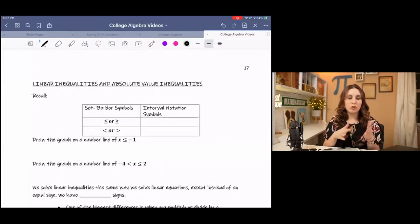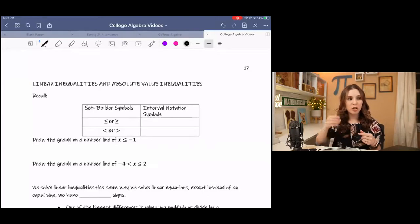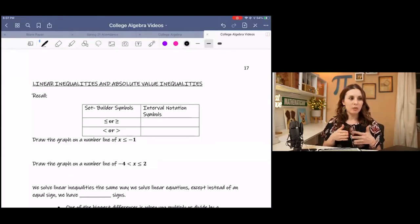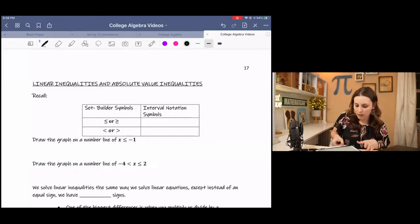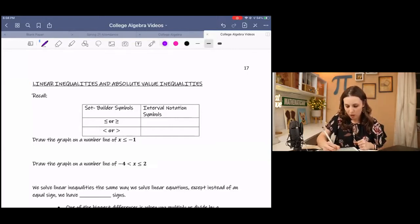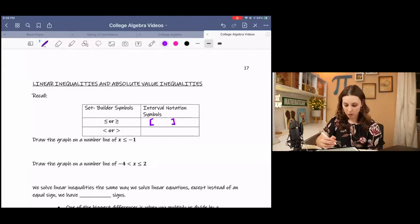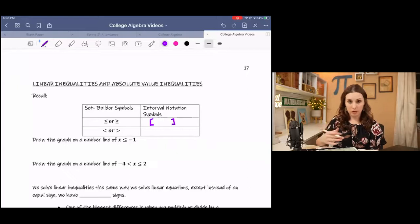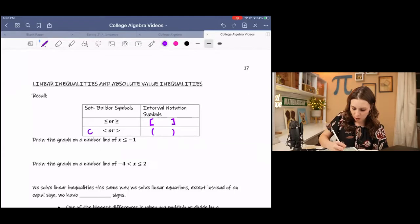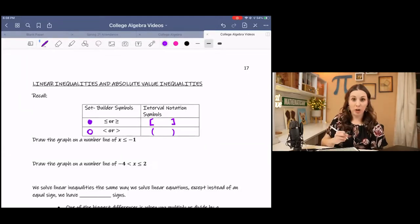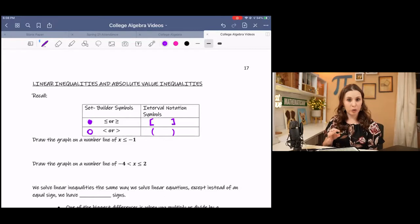Before we get into solving linear inequalities, I want to remind you of interval notation. In set builder notation, we have less than or equal to, greater than or equal to, less than, or greater than. For interval notation, when we have the equal to sign, we use brackets, and when we have just less than or greater than with no equal to, we use parentheses. You might also see an open circle and a closed circle for those on a graph, depending on your book or homework system.